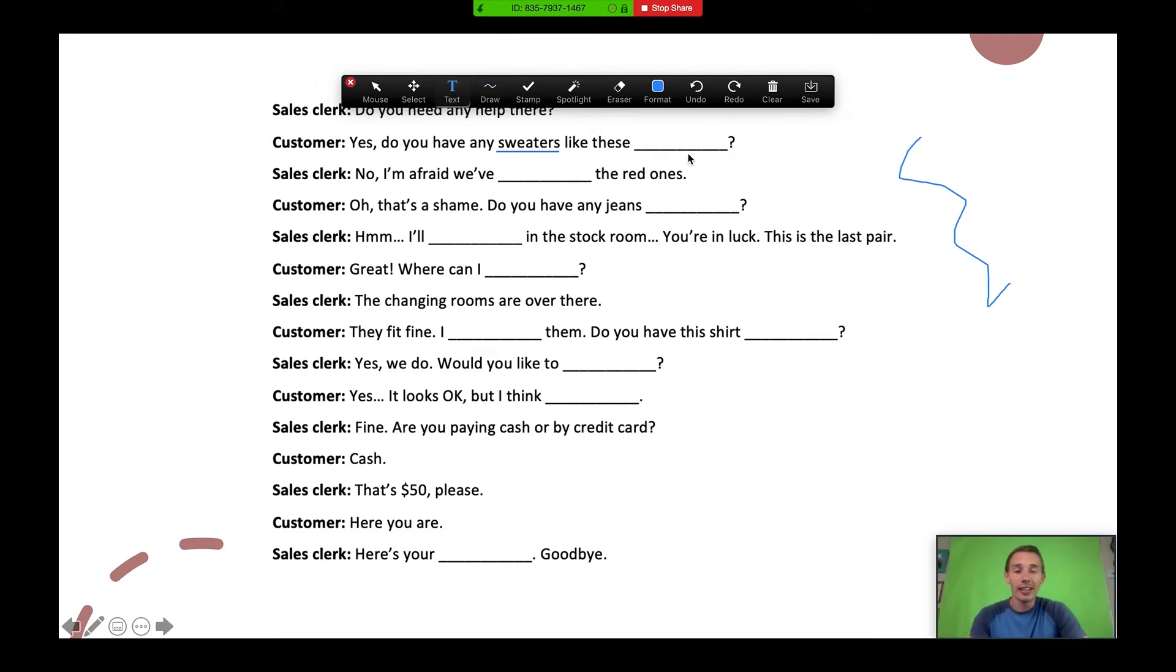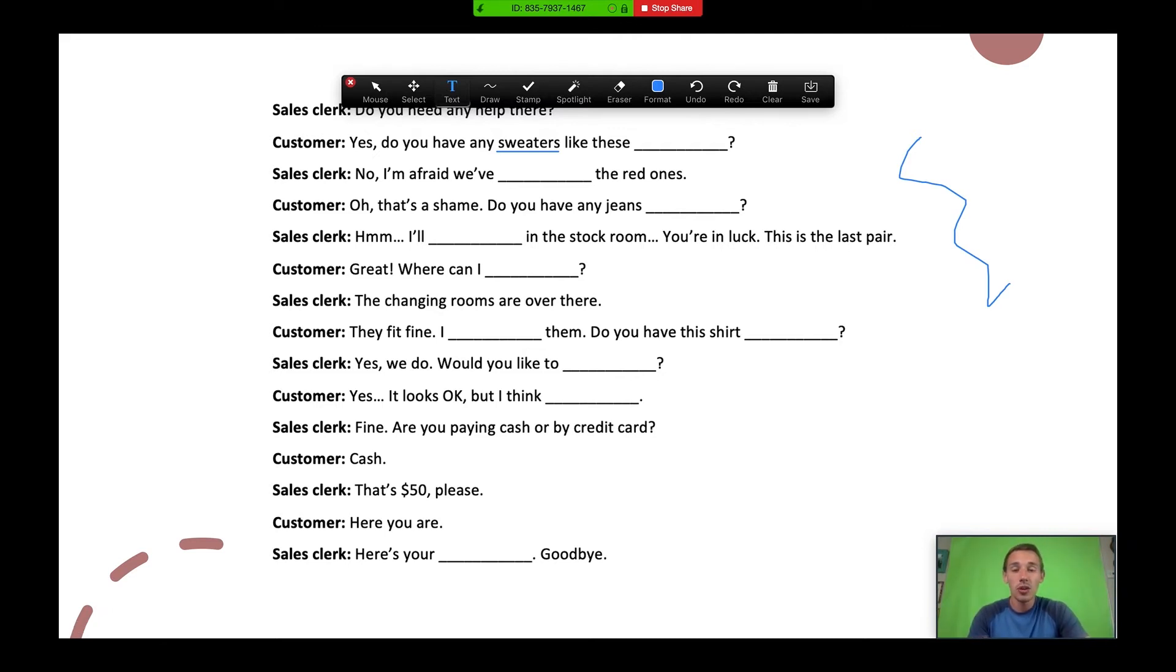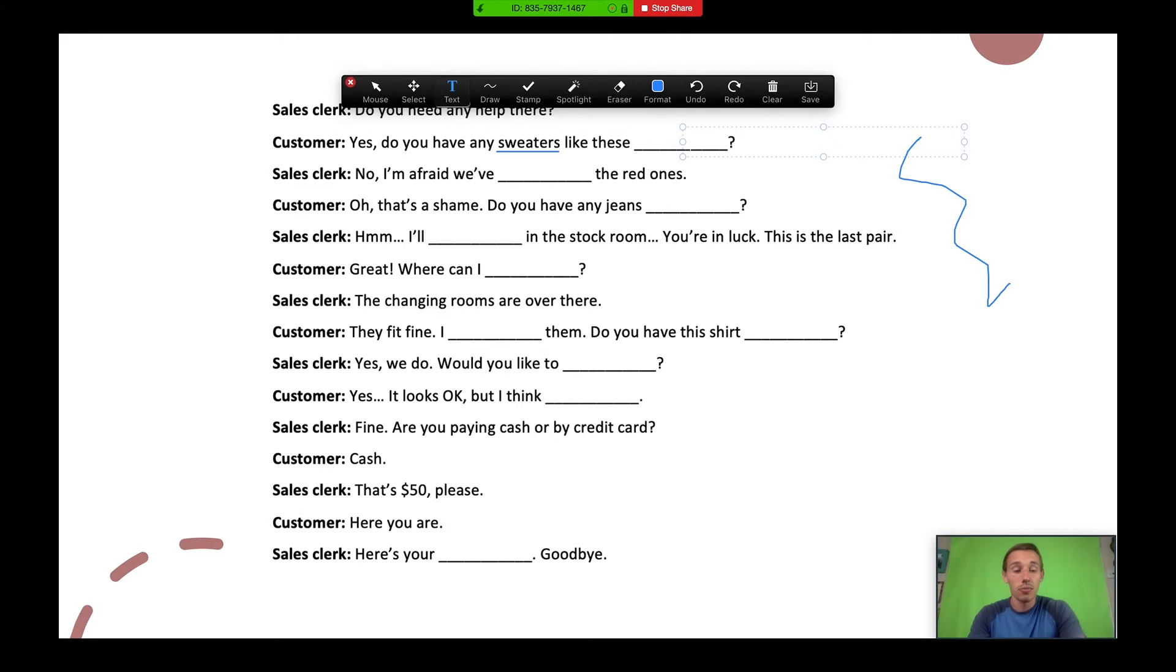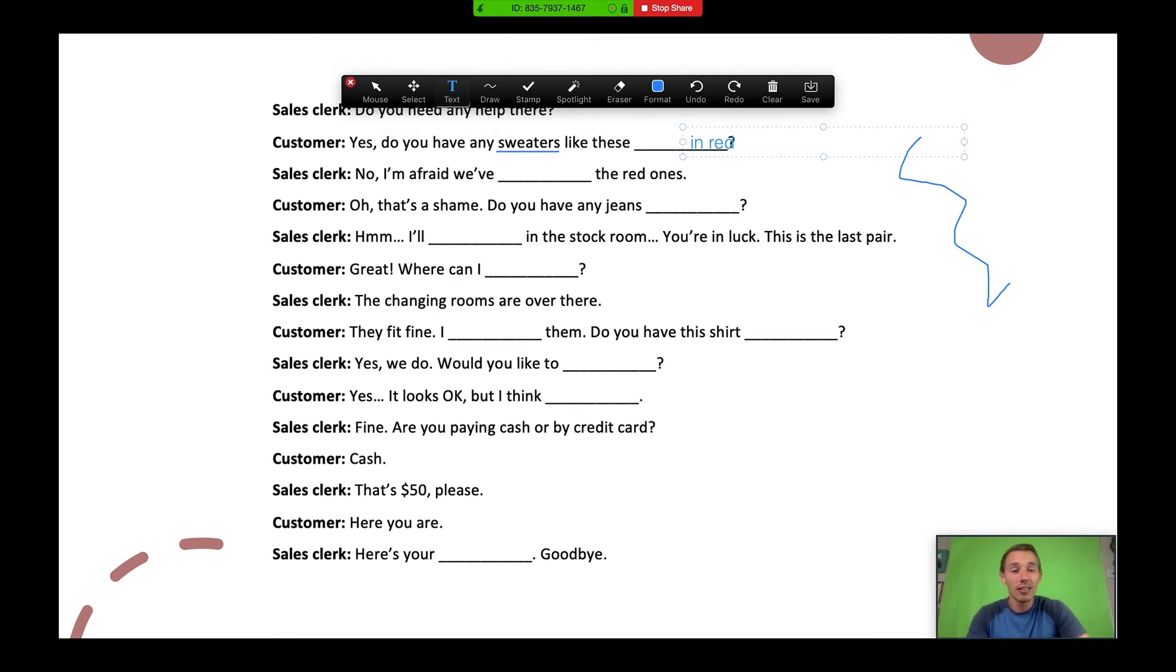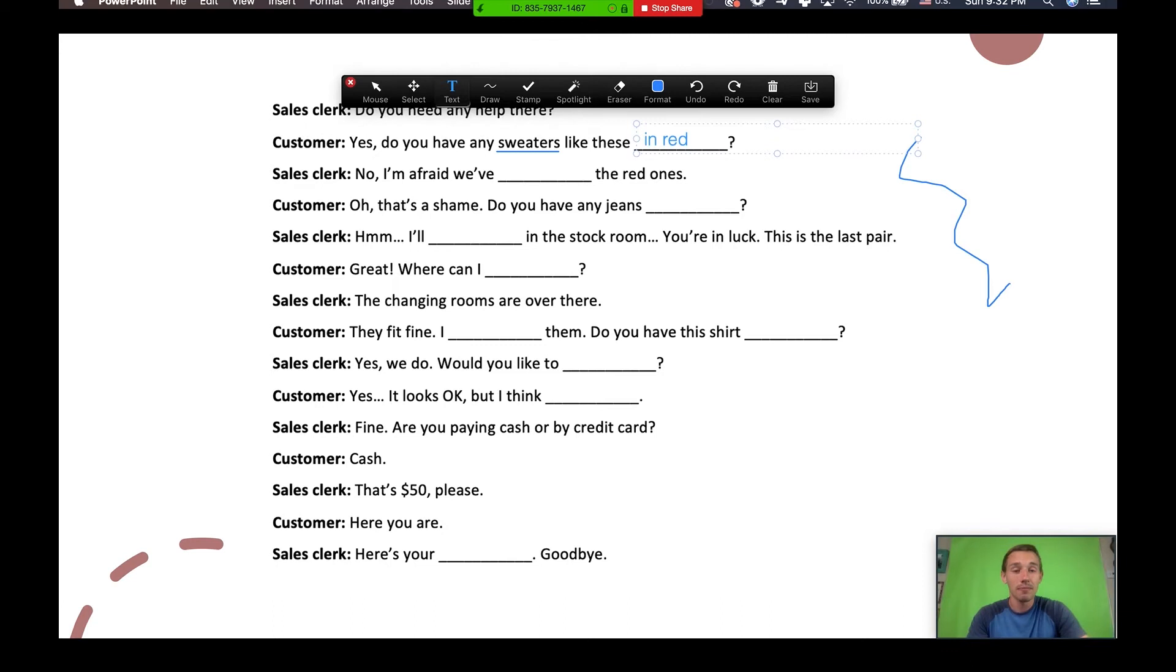And another tool is the text tool. So on a slide like this, if you make PowerPoints, you know that it can be a little bit time consuming to animate the slides so that the words pop up perfectly and all that. But with this, you can click right in the slide. And for example, with this one, I know that the customer answer is going to be, yes, do you have any sweaters like these in red? What I can do is type that in red and really annotate my slides right there with my students as we go through the PowerPoint together. I think that is amazing.